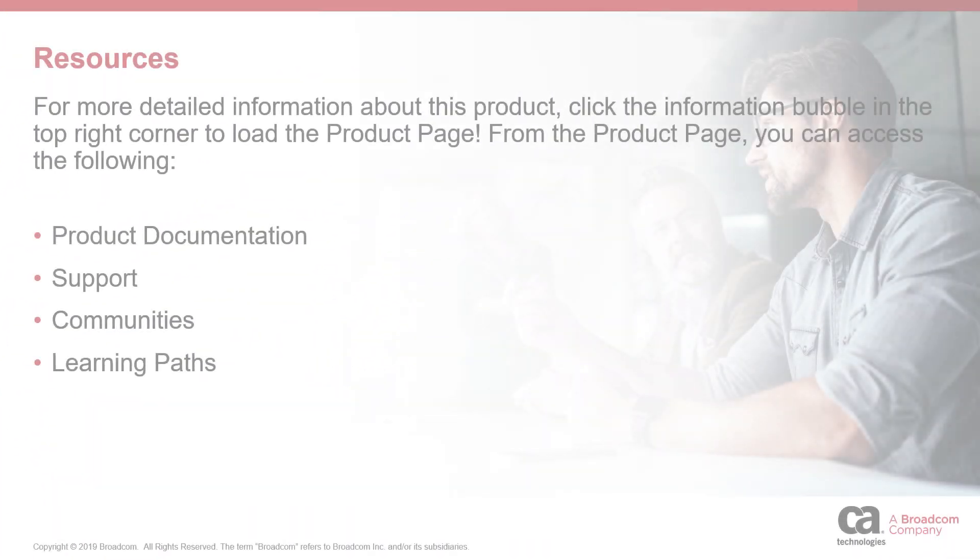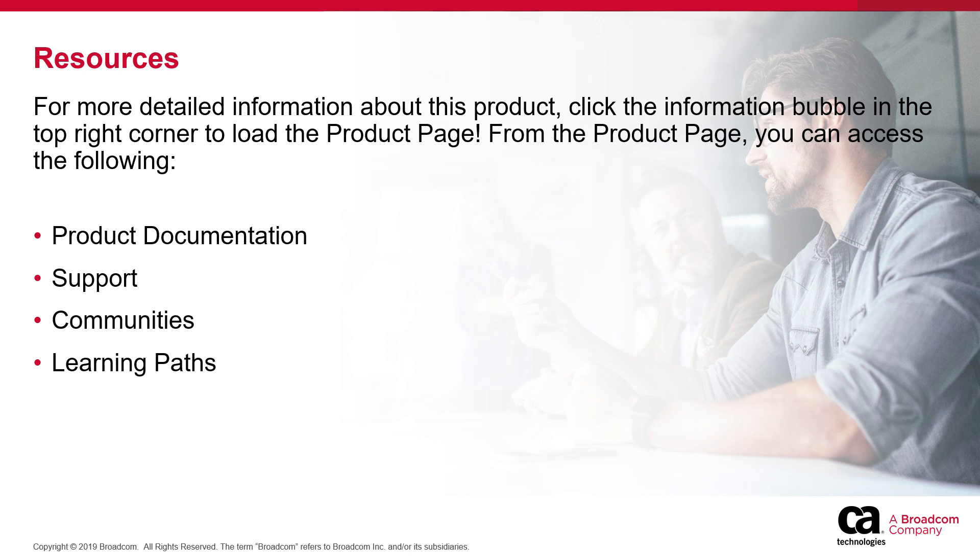For more detailed information about Clarity PPM, click the information bubble in the top right corner to load the product page. See you then.